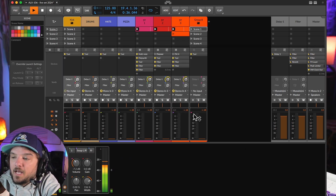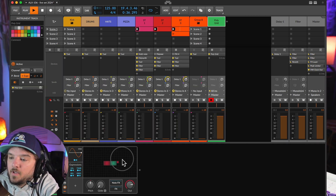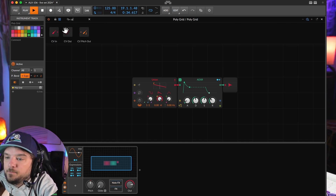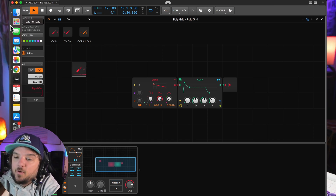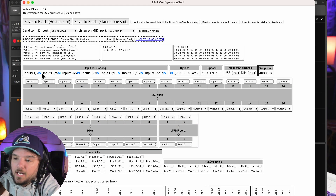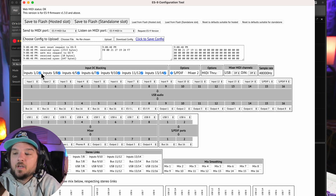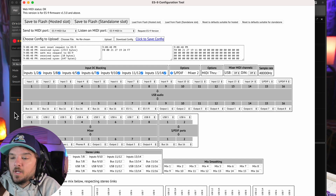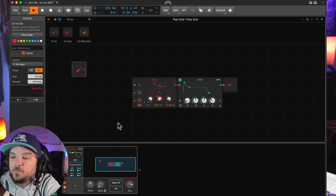If you're going to use Bitwig's Grid and set up a CV input — for example volt-per-octave tracking — that's where you'd need to go back into the config tool and turn off DC blocking, because now you can actually use CV. If you're trying to use CV inputs and it's not working very well, you want to turn DC blocking off. But since I'm not using any CV inputs and just using everything as audio, I leave DC blocking on for all of those.